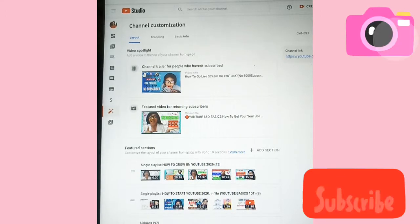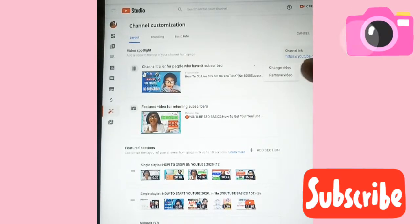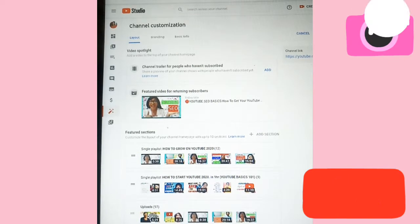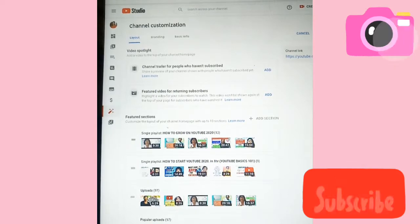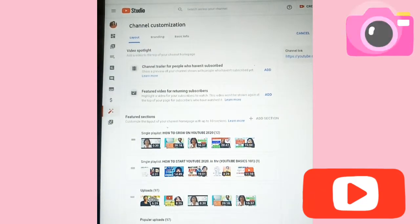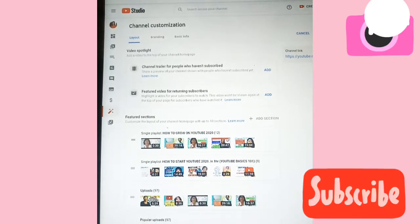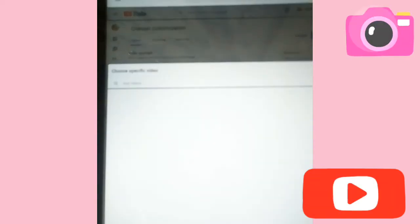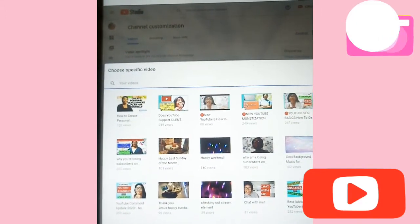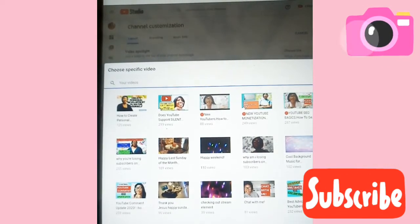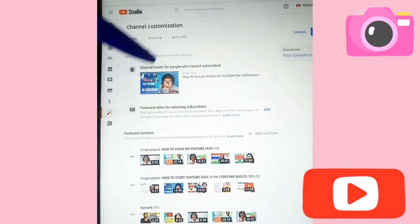If you've not added anything yet, this is how it looks like. The first one is the channel trailer for people to know what you are up to. For visitors who haven't subscribed and are coming to your home page, you pick a video that talks about what your channel is all about. The video I put there is for new YouTubers — how they can go live stream without any subscribers.